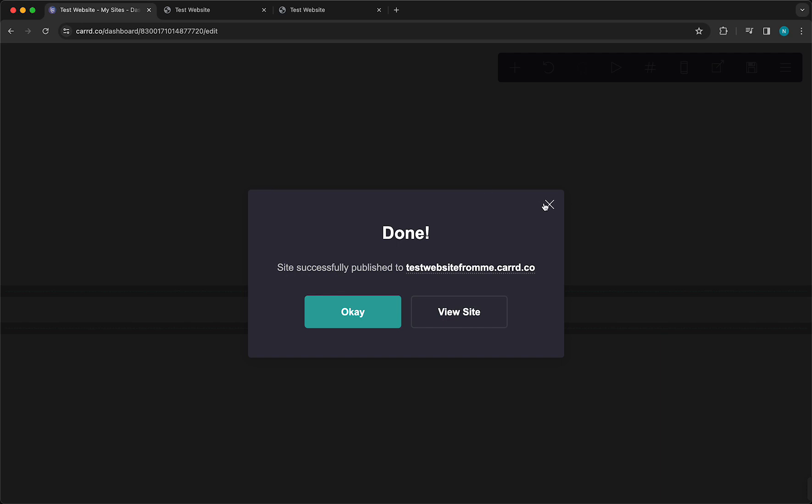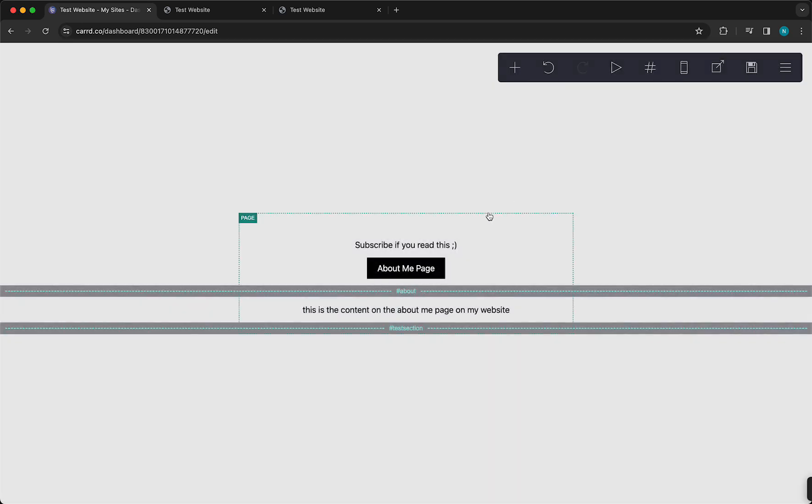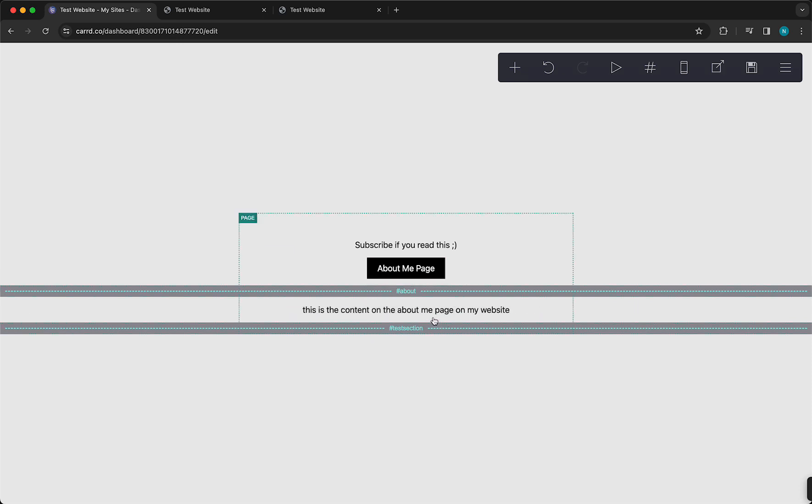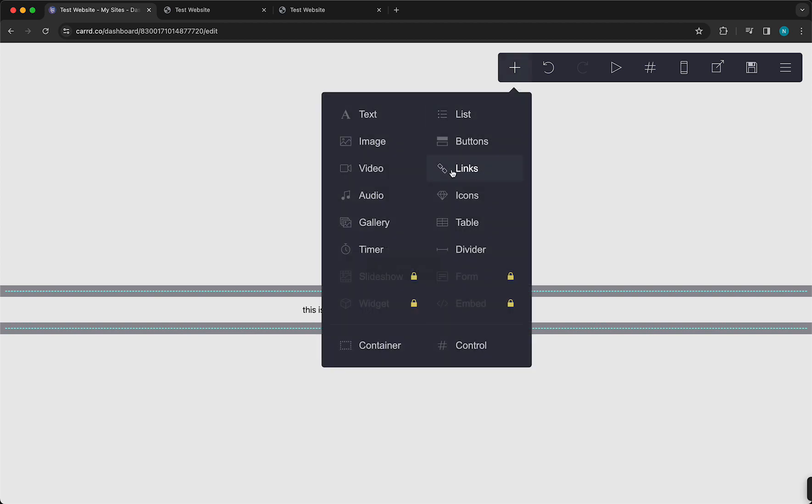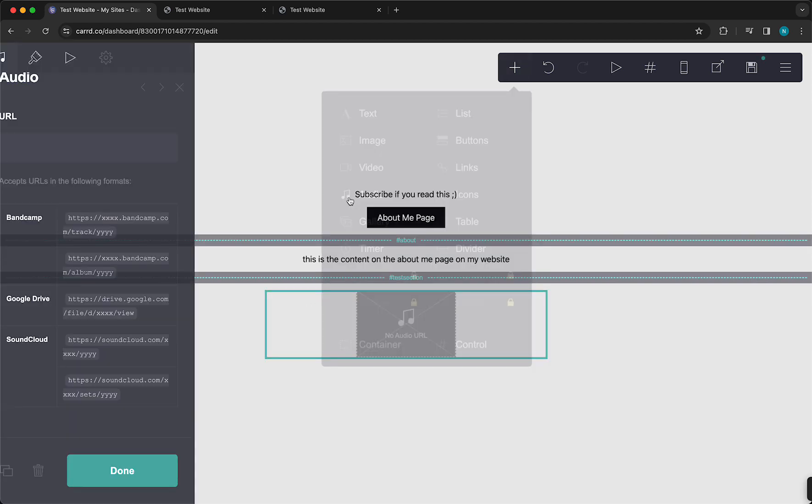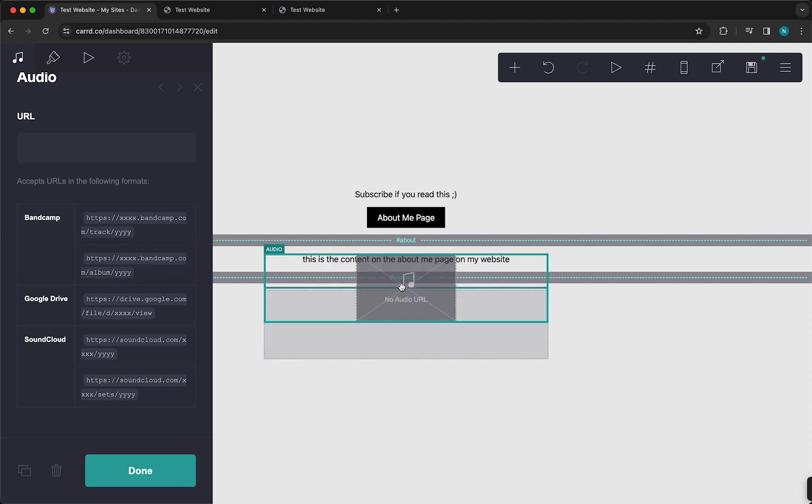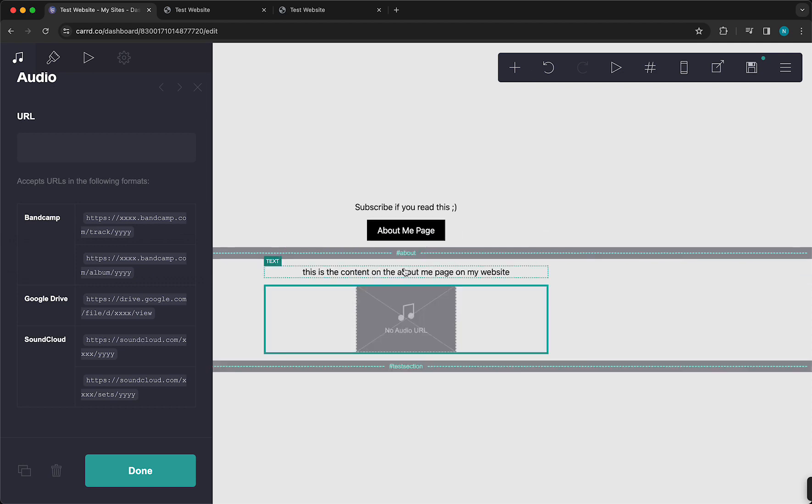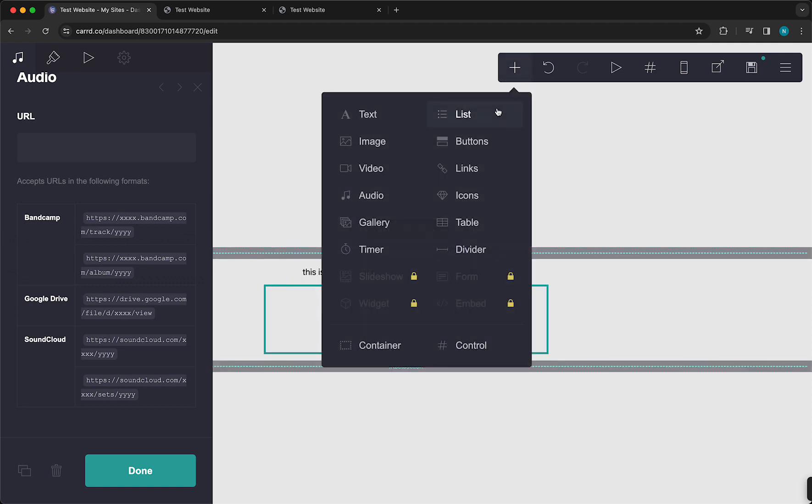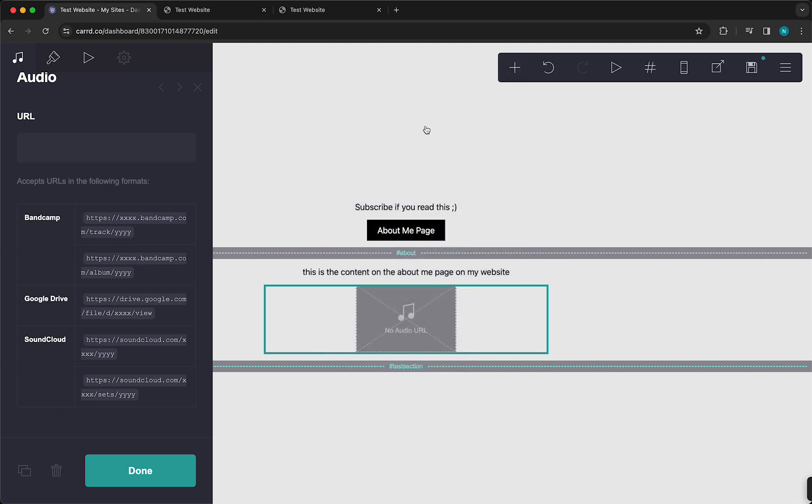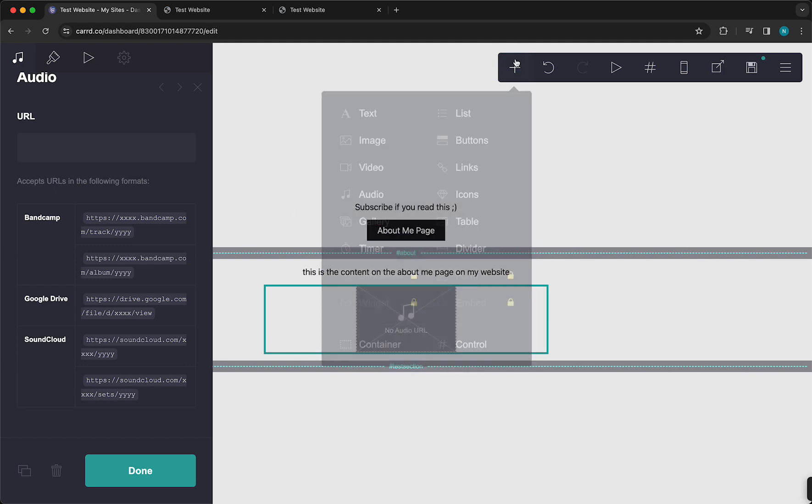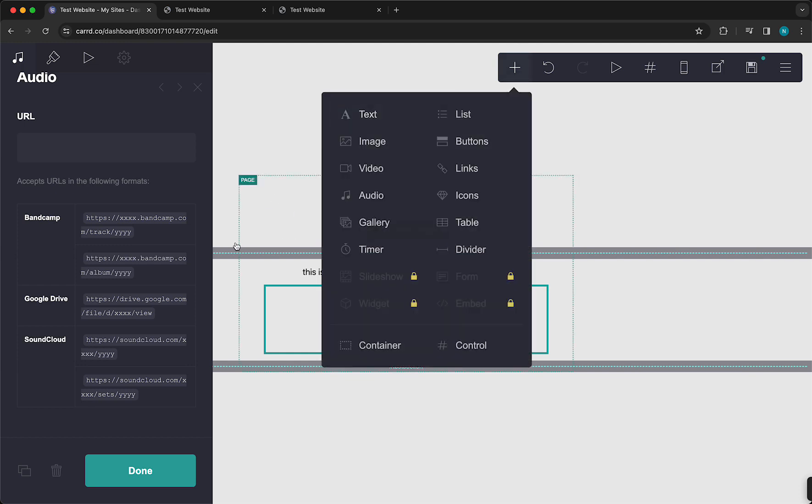You can make basically a unlimited amount of pages with Carrd for free, and it works really, really well. Of course, you can add a lot of more content from all of these things, these elements, for example, audio. You can put it right here. And now when you publish it, it pops up under the About page.